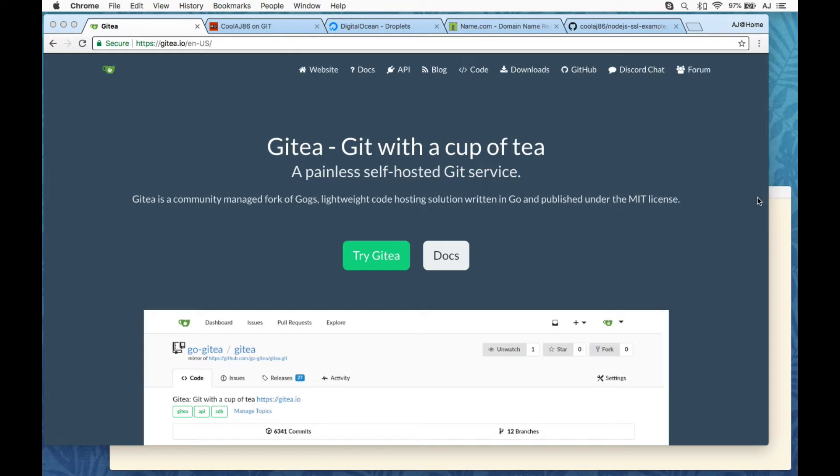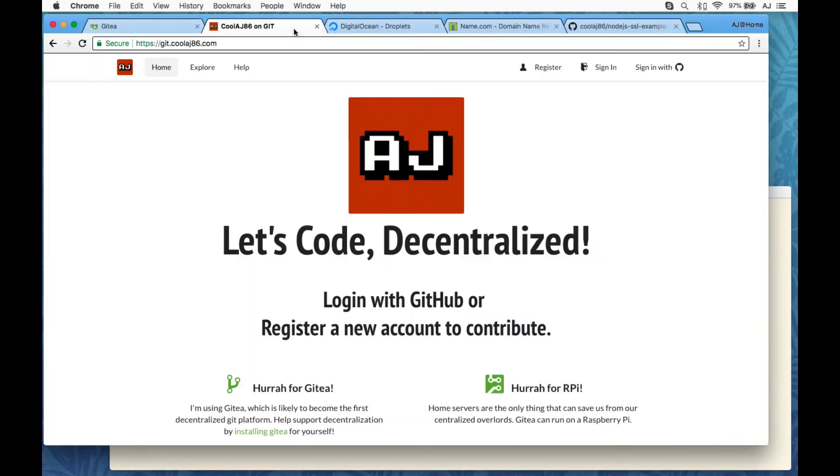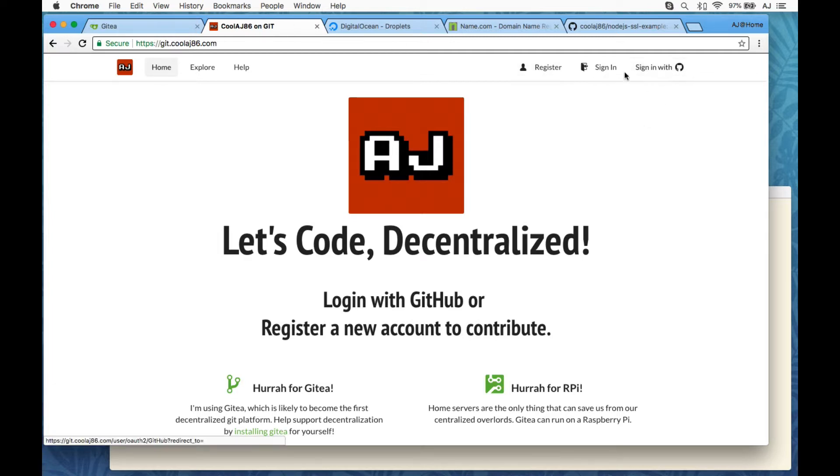So I'm going to show you mine, tell you about some of the benefits I enjoy, and then show you how to install it in just a matter of minutes. So here is my Gitea installation, git.coolaj86.com. You can see I got sign-in with GitHub, and it's pretty familiar and easy to use.